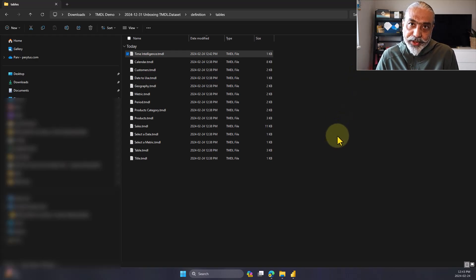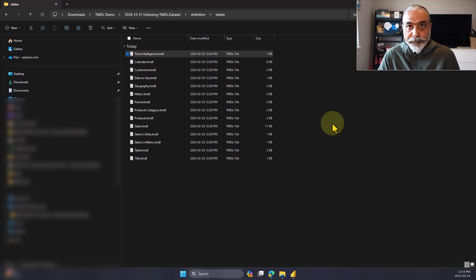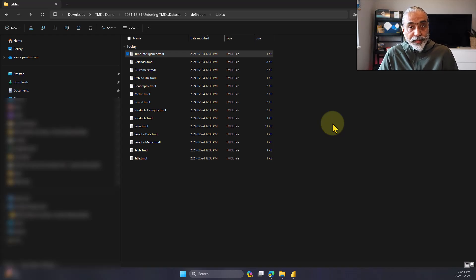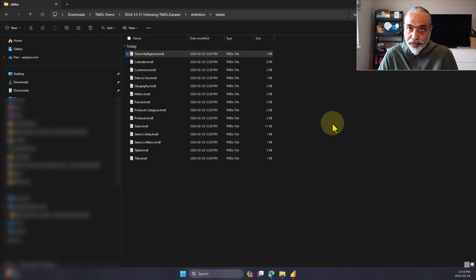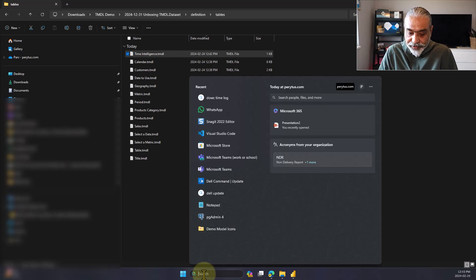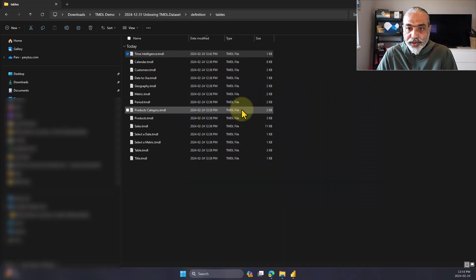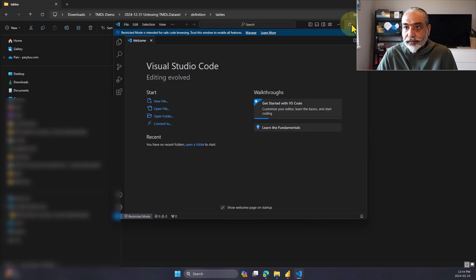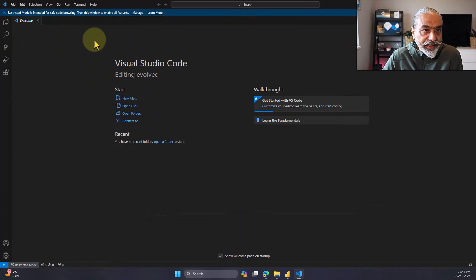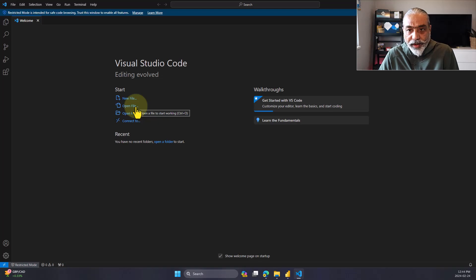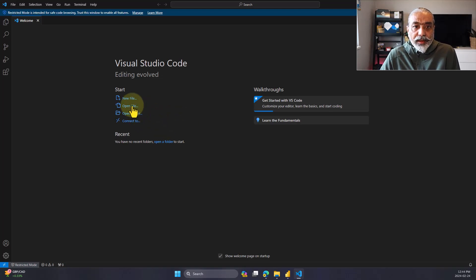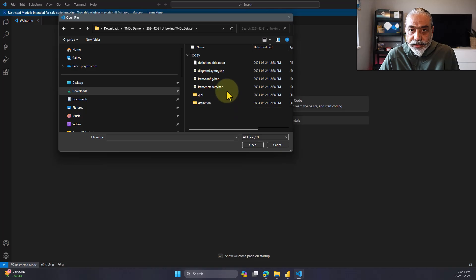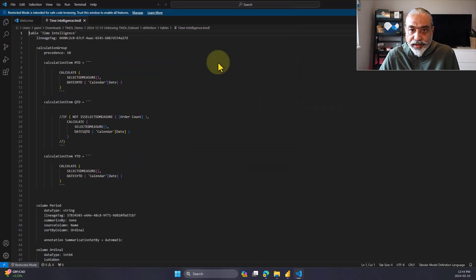There's a visual studio code, which actually has, you can install on your computer, which is free. I already downloaded that and it's called visual studio code. And I'm going to edit it through that. So I'm a visual studio code. I just downloaded that, visual studio code. Let's open the file, which would be our data set definition tables, time intelligence.